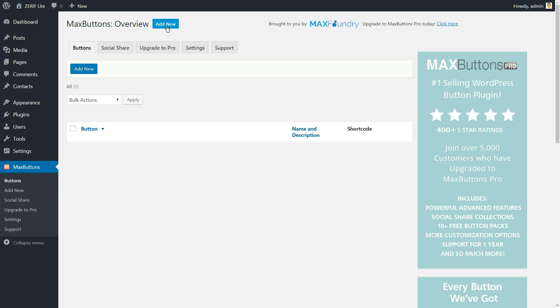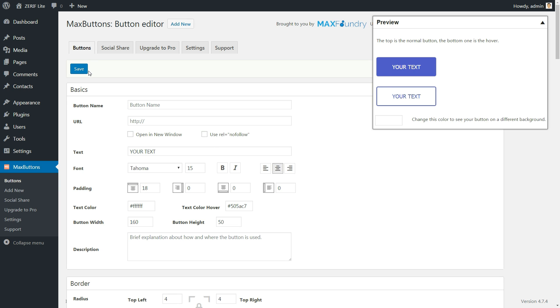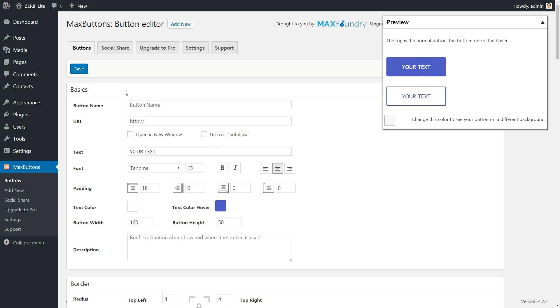Once you are on Max Buttons page, you just need to click the Add New button. You'll see a ton of options, but the most important settings are in the first box. Many of the other options are just there in case you want extra control over how your button looks.